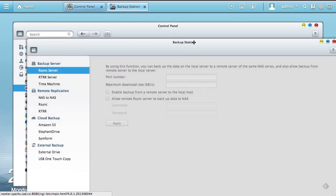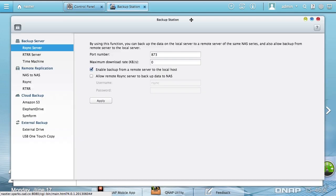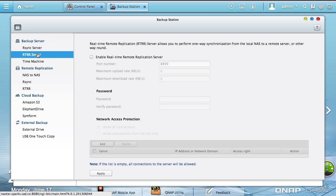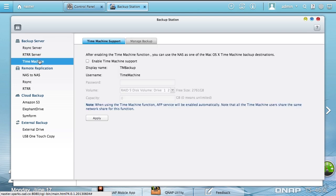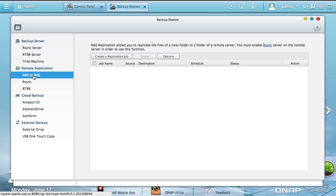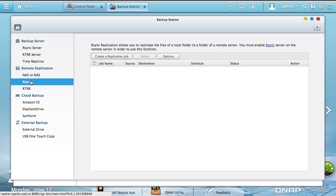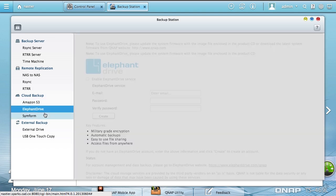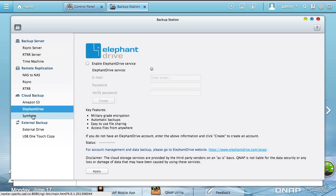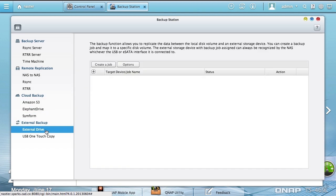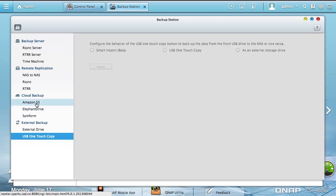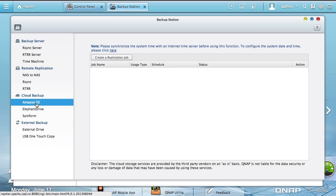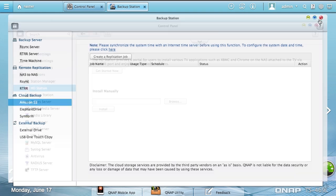Backup Station. This used to be its own little backup menu in the old version and now you can configure RSync, RTRR, Time Machine, as well as various remote backups. I would really like to see not just S3 support. S3 support was added years ago. I'd like to see Amazon Glacier support because S3 is a little bit pricey for how much stuff I backup. But for Glacier, it's a little more affordable when you get into the terabytes range.